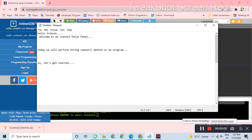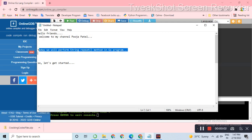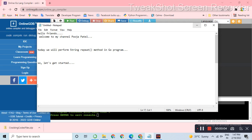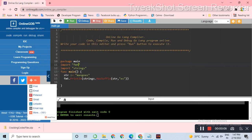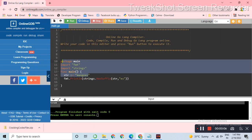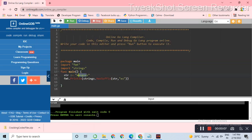Hello friends, welcome to Pooja Pudel. Today we will implement the repeat method using Go programming. Suppose we give our string the name Pooja, then we will repeat this string.